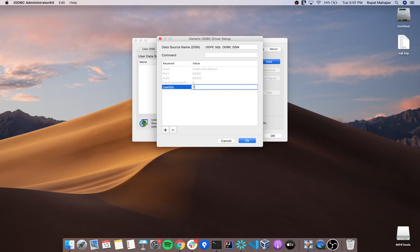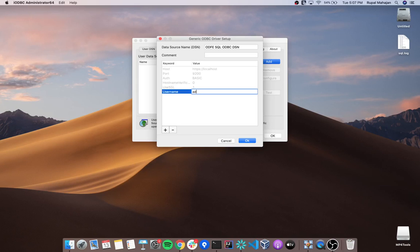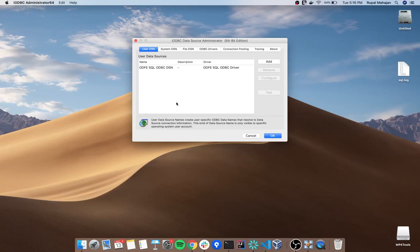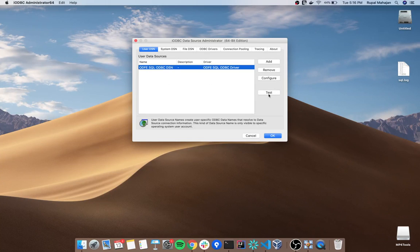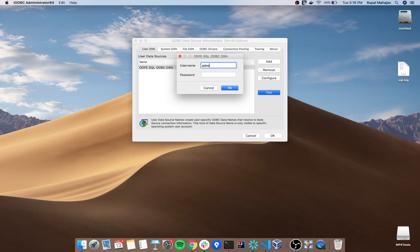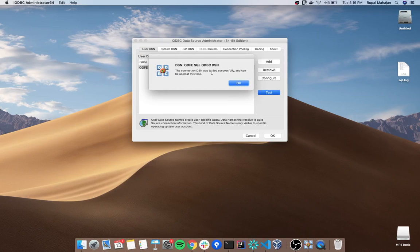Select the driver and click on test. Click on OK to save the information. Now to test the ODBC driver connection with Elasticsearch, select the DSN and click on test. Enter your credentials and click on OK. We were able to connect to Elasticsearch successfully.